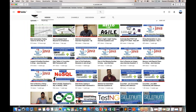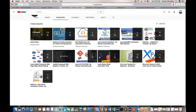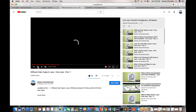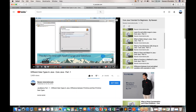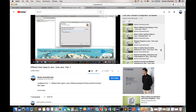Thanks for watching — please subscribe to the channel. There are around seven to eight Java interview question videos already uploaded. Please go through those, and also go through the complete Java playlist before jumping into interview questions. There are 15 videos available. If you really want to improve your Java skills, please refer to those 15 videos first, then move to Selenium and Java interview questions. Thanks for watching!